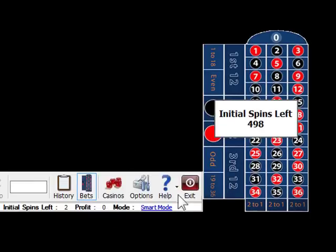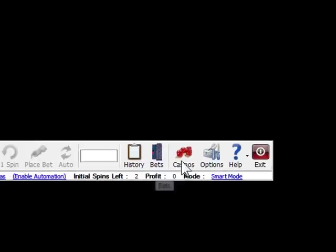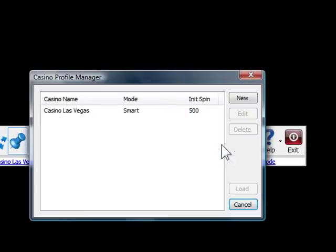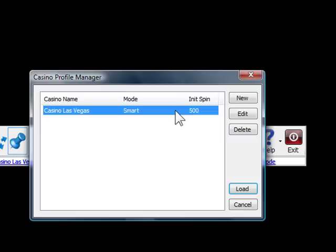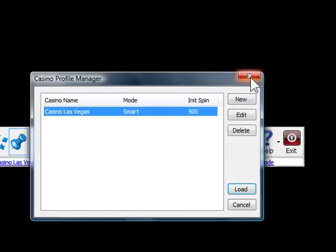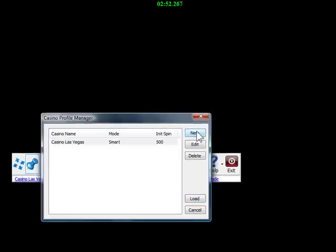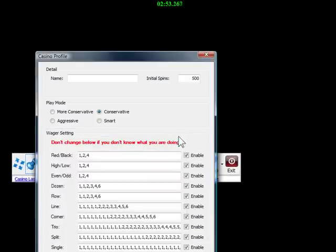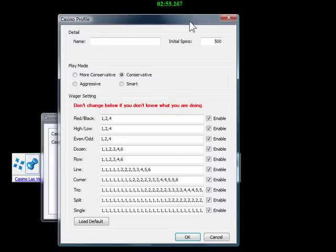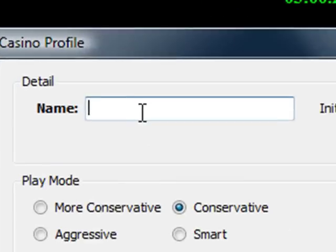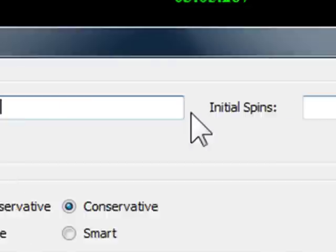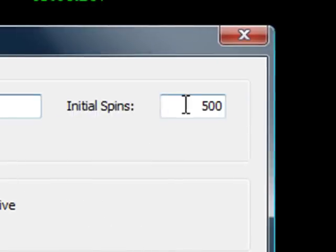The Casino Manager here. Before we can play the casino, you need to create a new casino profile or choose one you already created. You can create unlimited casino profiles for later use. We can create a new casino profile here. You can put any name you want in casino name. Let's put test for this one.